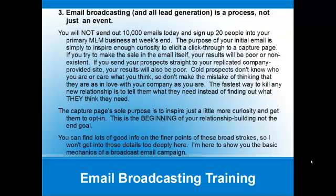And if you send your prospects straight to your replicated company-provided site, your results will also be poor. Cold prospects don't know who you are or care what you think, so don't make the mistake of thinking that they are as in love with your company as you are. The fastest way to kill any new relationship is to tell them what they need instead of finding out what they think they need. The capture page's sole purpose is to inspire just a little more curiosity and get them to opt in. This is the beginning of your relationship building, not the end goal.